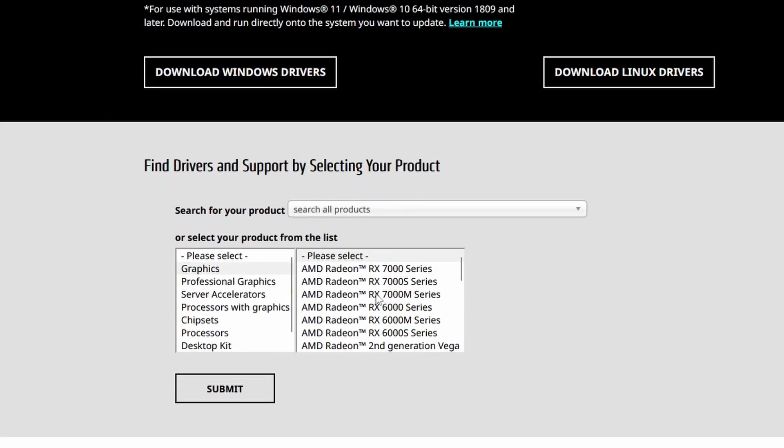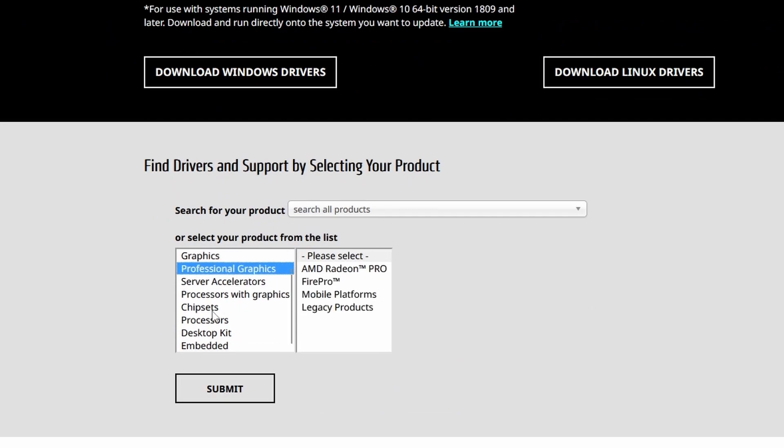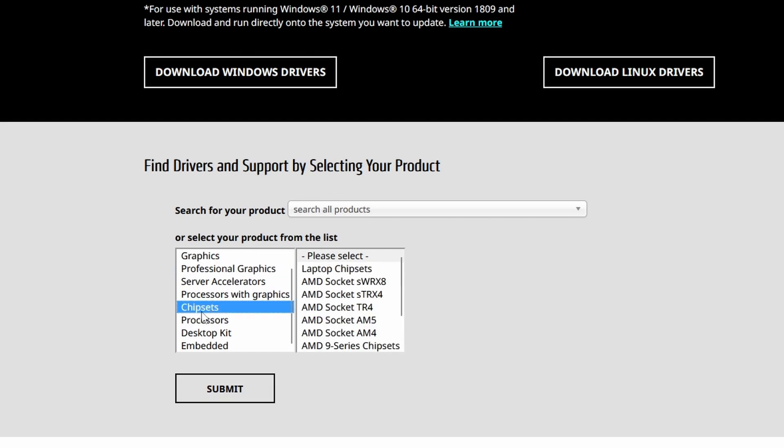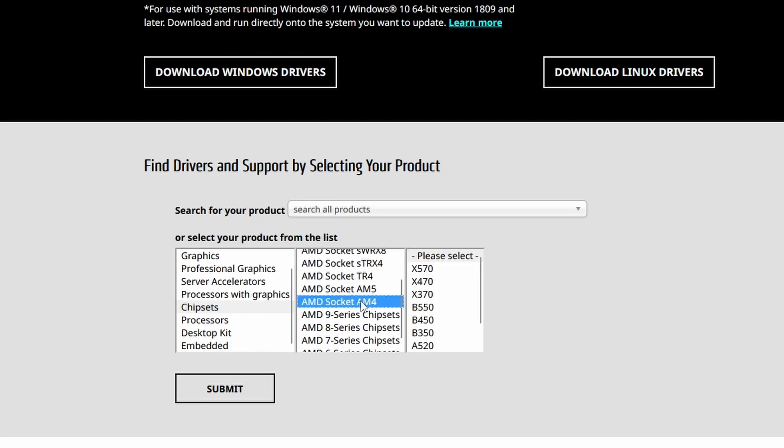And for here I would like you to specify with these menus your chipset driver. So just select chipsets here, then I'm going to select my socket here, AM4, and then B450 here.